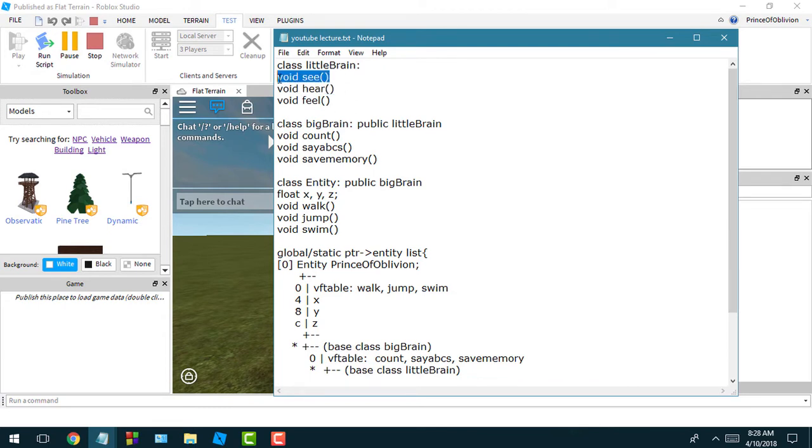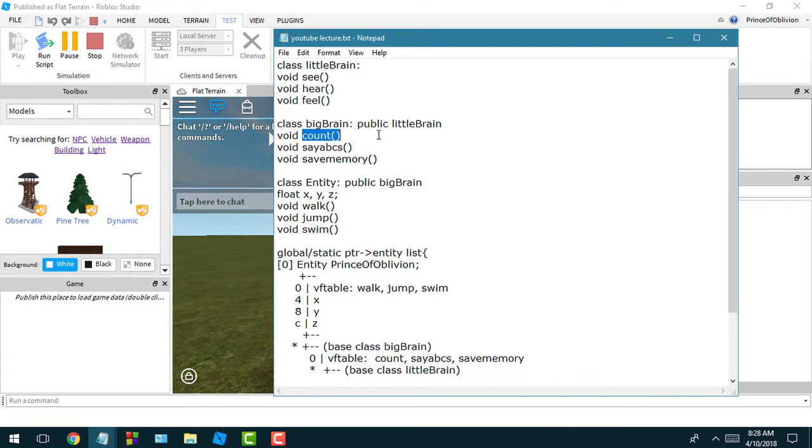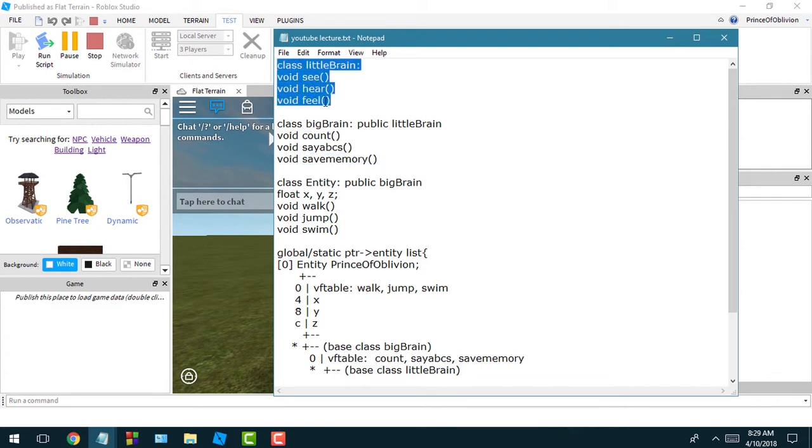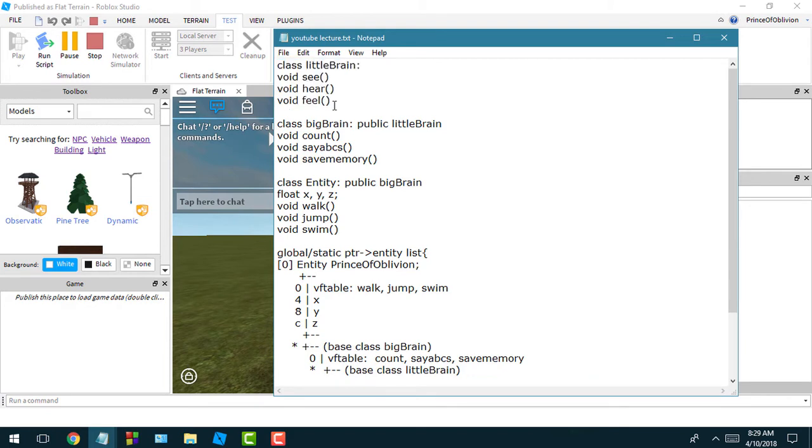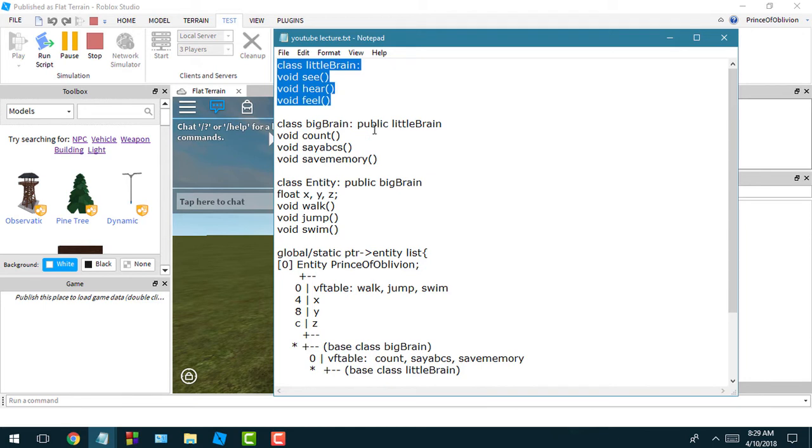Every animal could at least see, hear, and feel things. But us, we're more complex creatures. We could also count numbers, say our ABCs, store memory of our loved ones and stuff. So this little brain class - you'd use this if you're dealing with something that's not as intelligent.